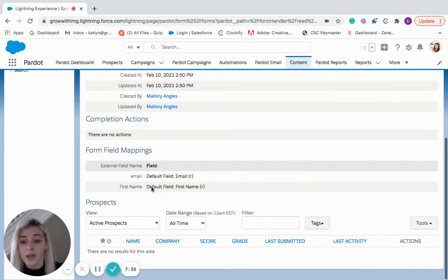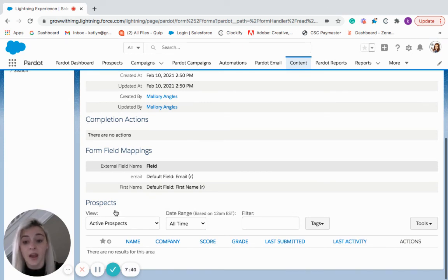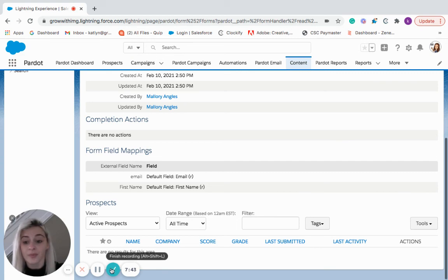Okay, and if we come down here, you can see the different completion actions, the form fields that are mapping in, as well as any prospects that hit this form. And that is forms. Thank you.